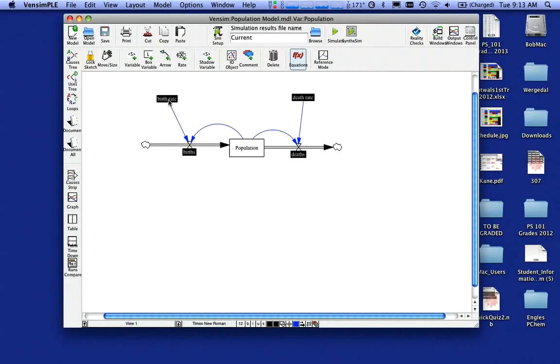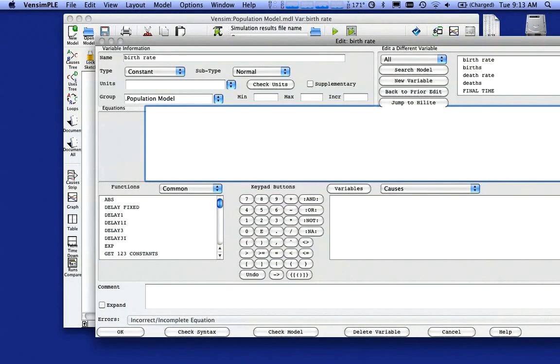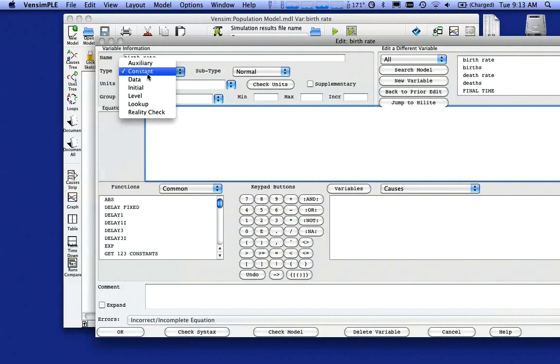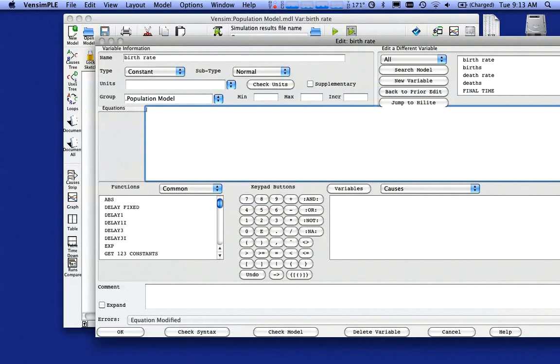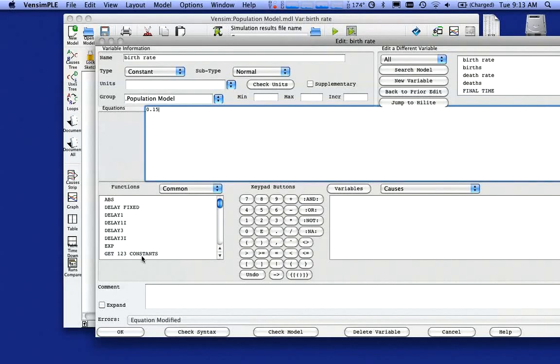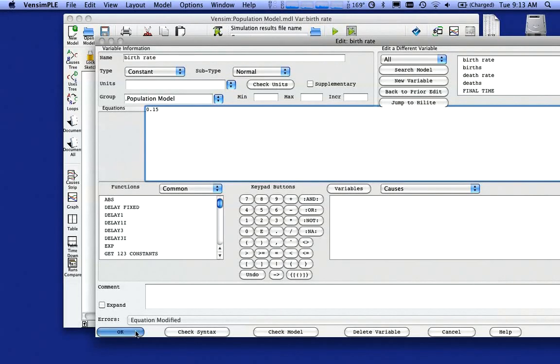I'm going to come up here and double click on my birth rate. And because that's going to be a constant, I don't want that to change. And I'm just going to arbitrarily set my birth rate at 15% so that at any given time, 15% of the population is producing a child. I'm going to click on okay.